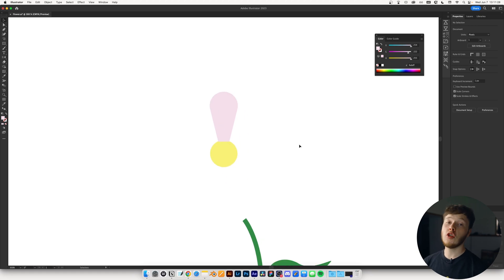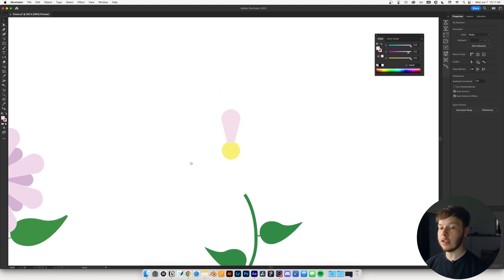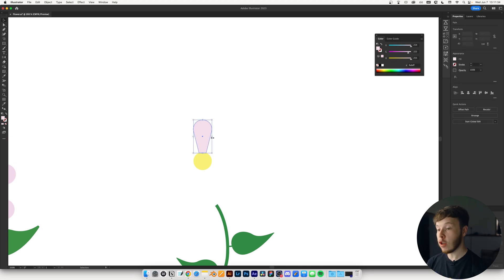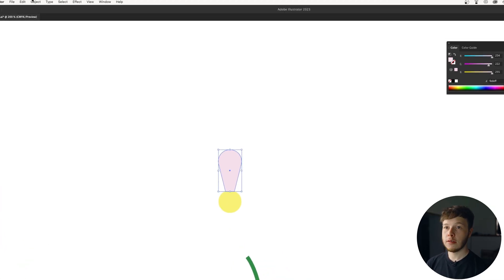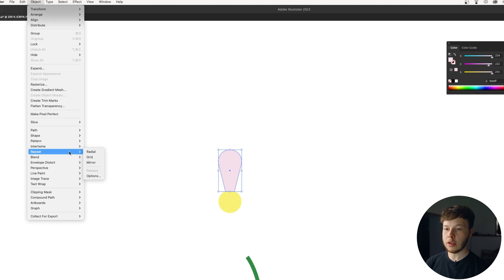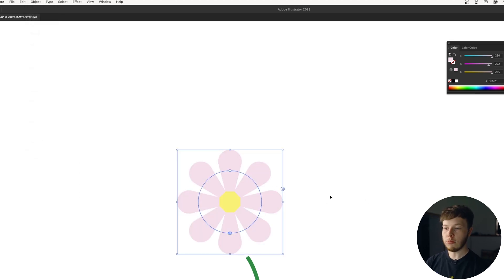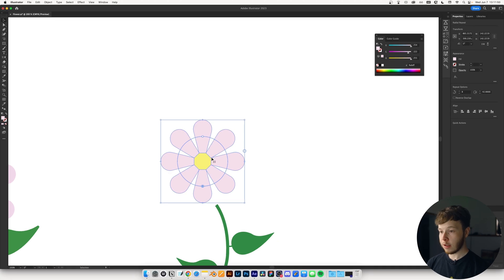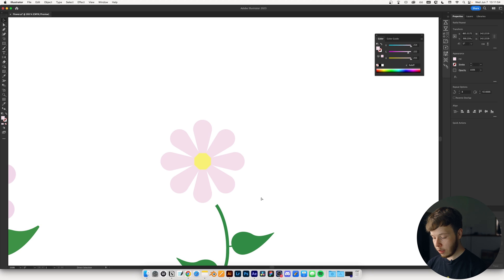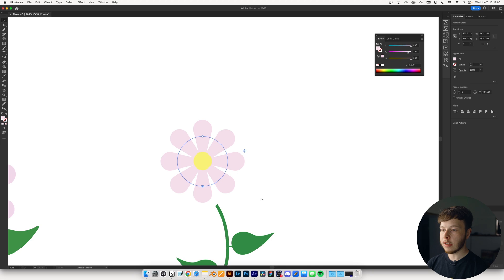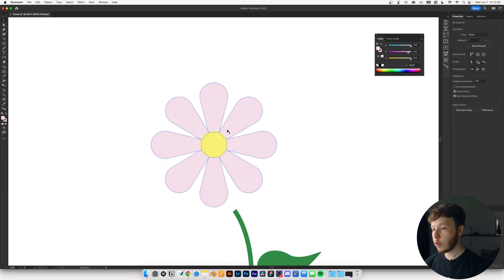The cool thing with Illustrator is you can very easily create a radial repeat. Select your object, hit Object > Repeat > Radial, and we already have a radial flower shape. It's in front of our circle, which we don't want, so I'll hit Command/Control with the bracket to send it backwards. I really like the spread already. I'll select these two and center them up, then hold Alt and drag out a duplicate while holding Shift to keep it straight.